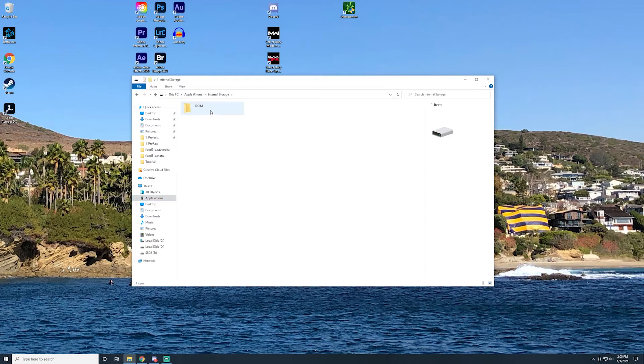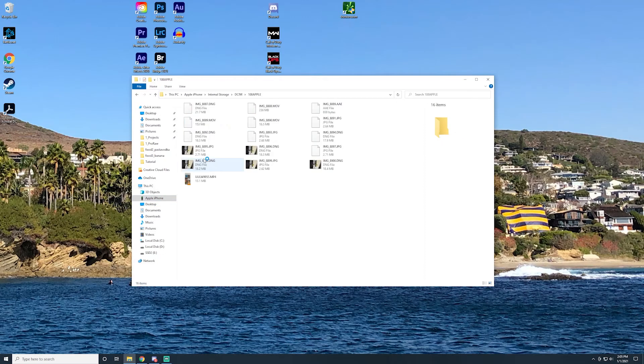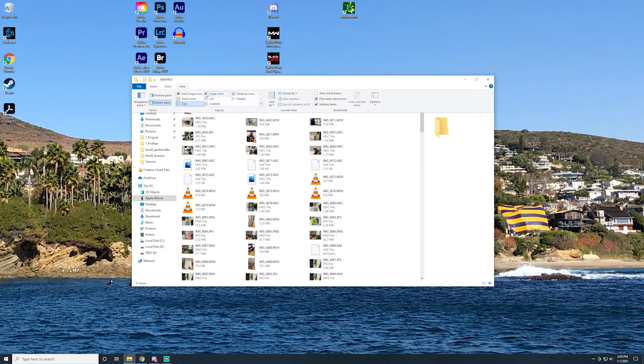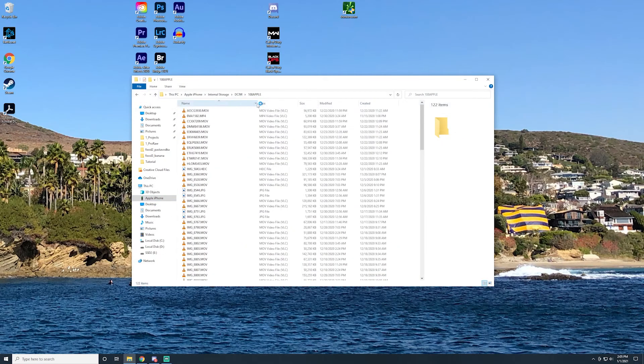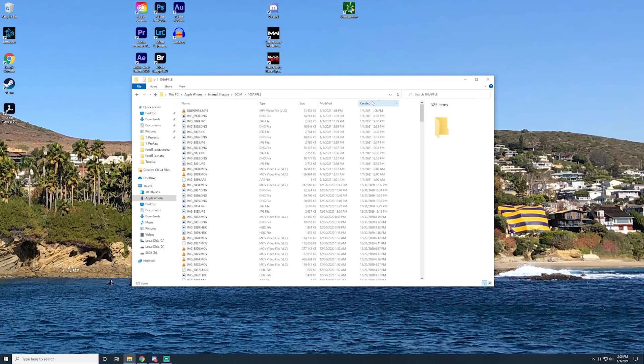Go to File Explorer and find your iPhone on the sidebar. Your most recent photos should be found in the highest number folder. To find files easier, I sort by Date Created.